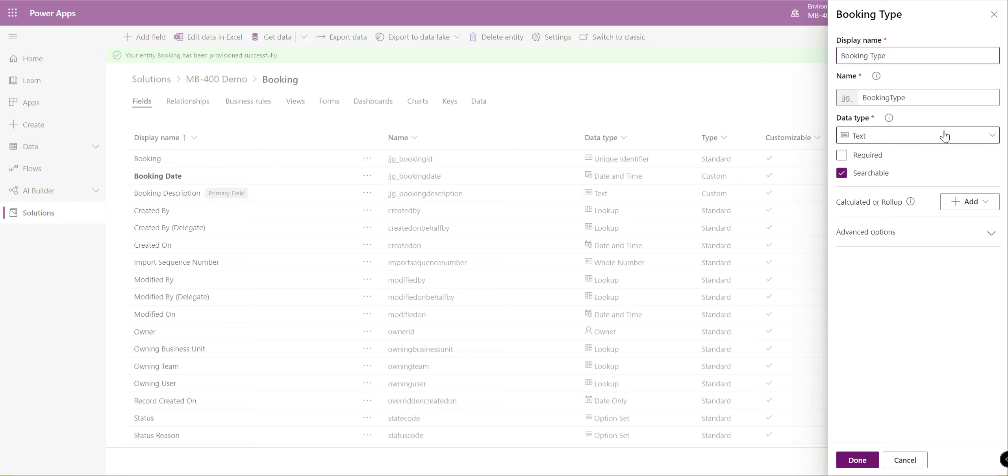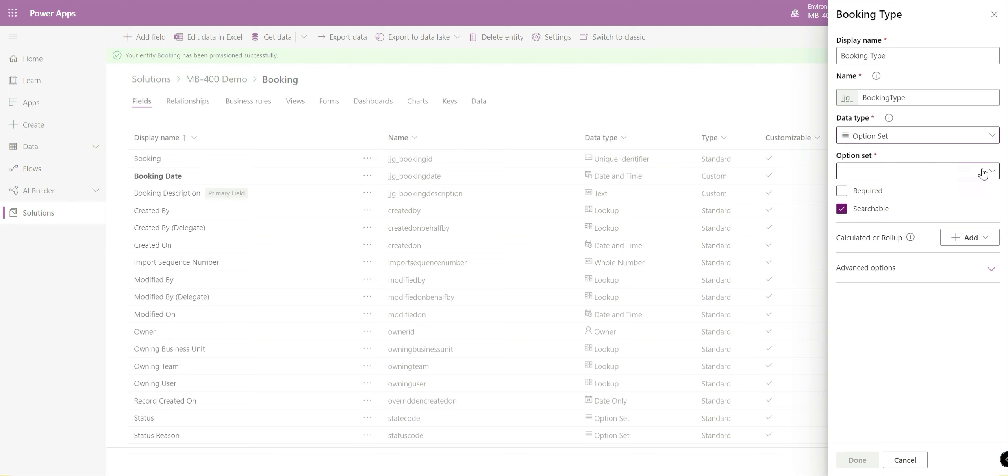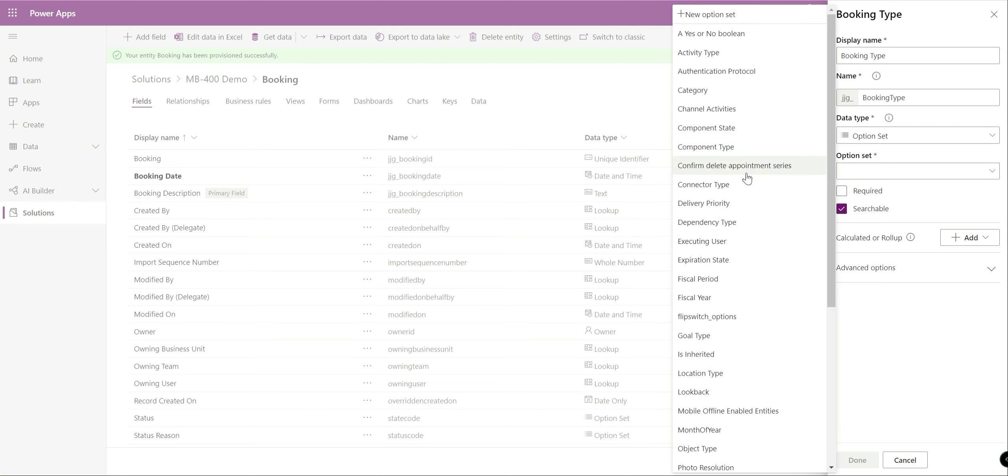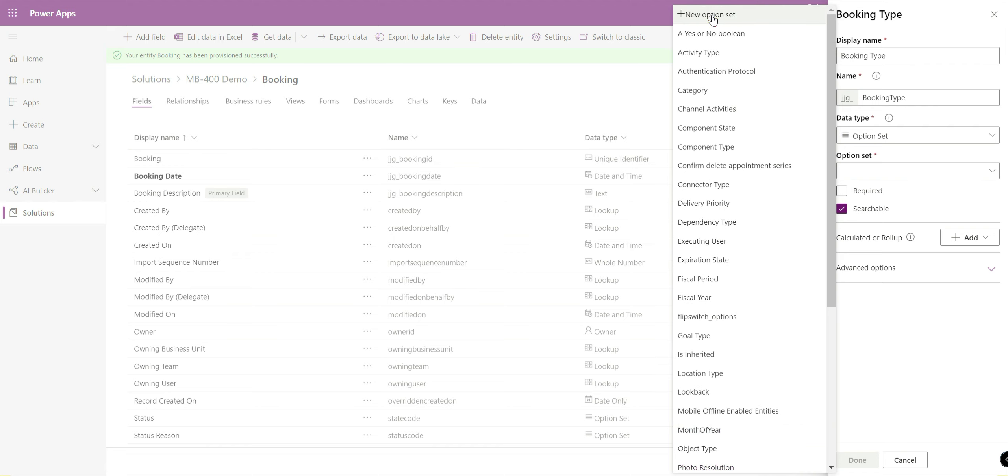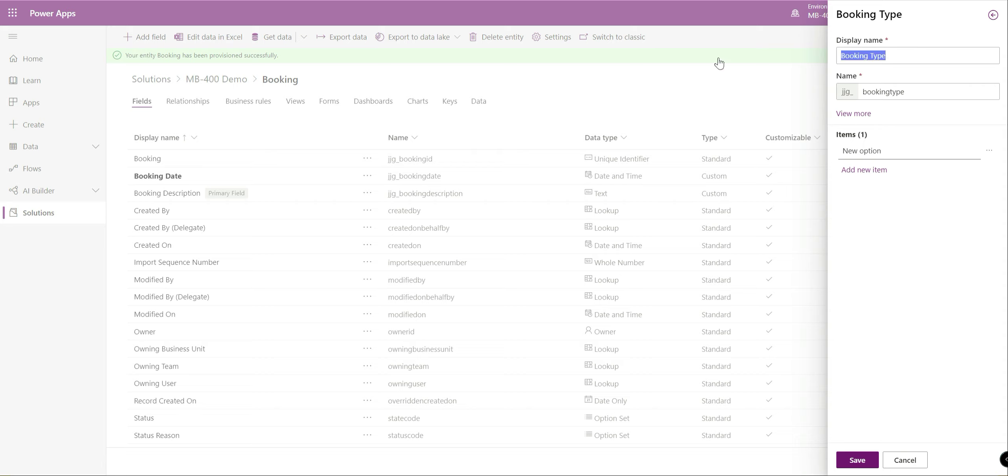In this case we're just going to create this field as it is. We'll add on a few additional fields as well. We'll create an option set so let's just do type.